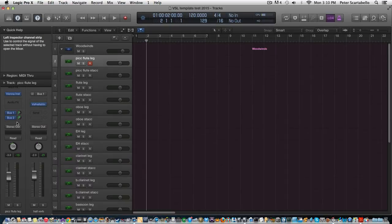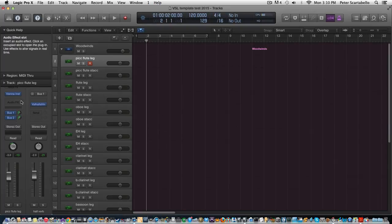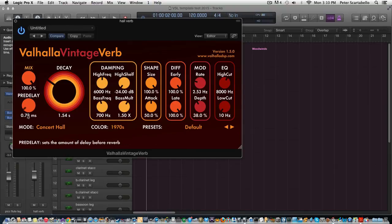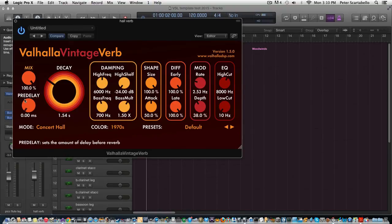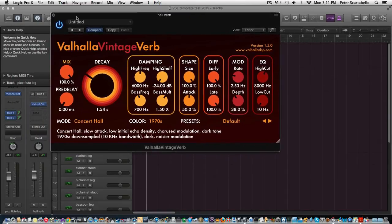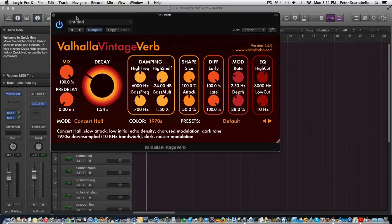Okay, so there are two buses. One of them goes to the hall which is the Valhalla reverb, and I'm going to keep the pre-delay to zero. If you've ever been to listen to an orchestra, you've heard that you're pretty much hearing the room sound because you're not right close-mic'd on the instrument.